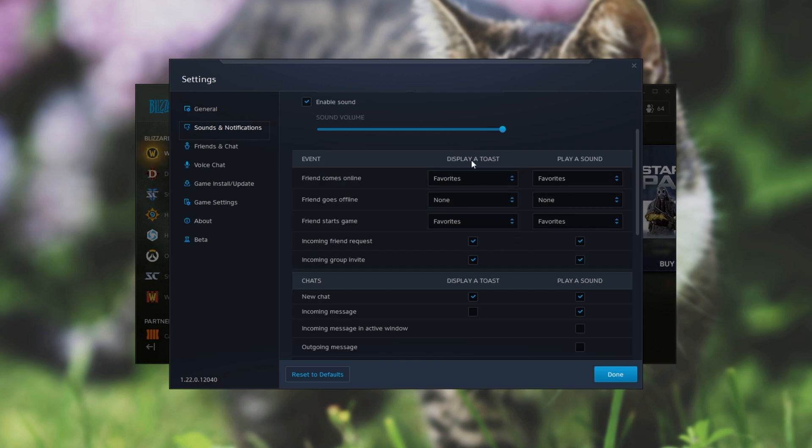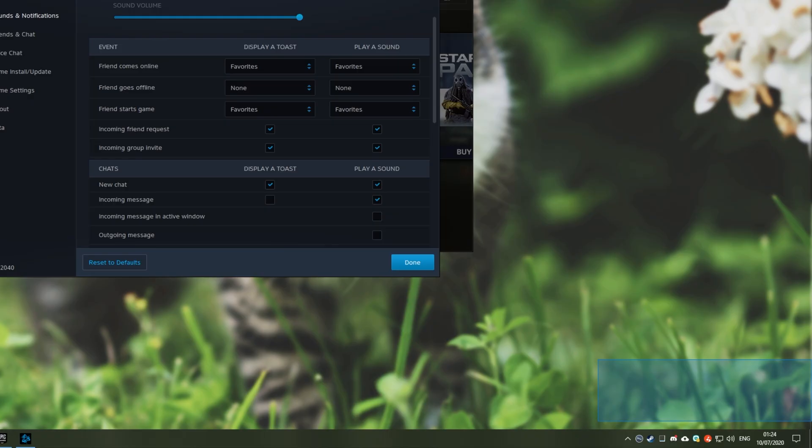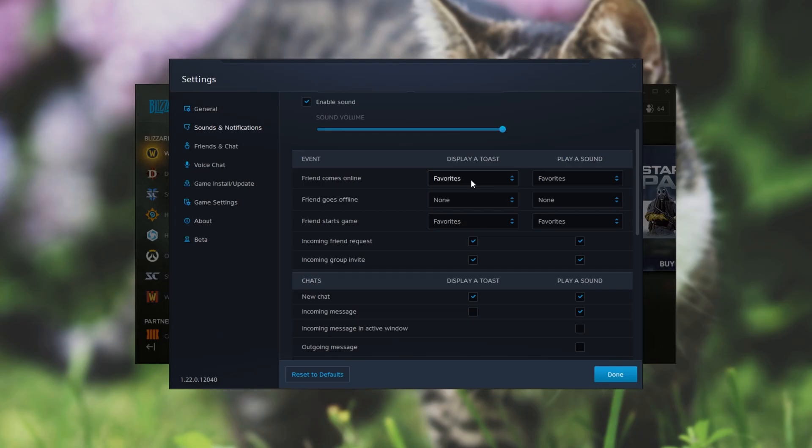Note that a Toast notification is the one that pops up in the bottom right. Why is it called Toast? Well because it pops out of your tray and then disappears back into it much like Toast popping out and back into a toaster.